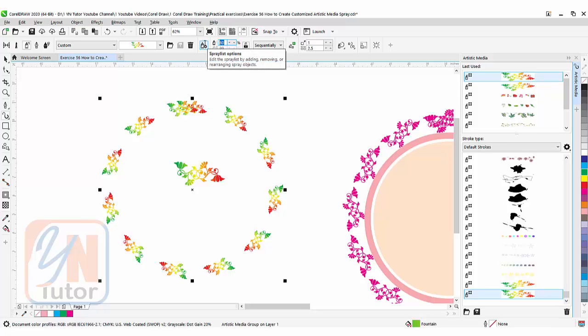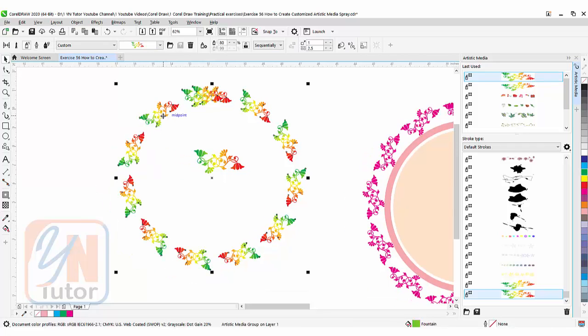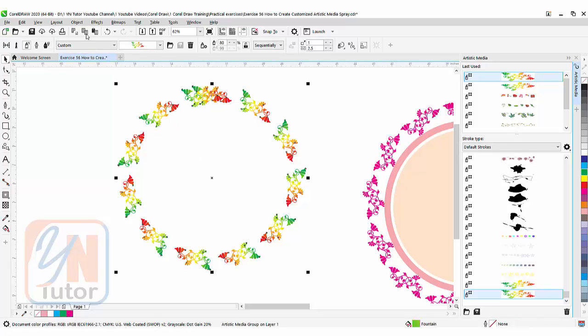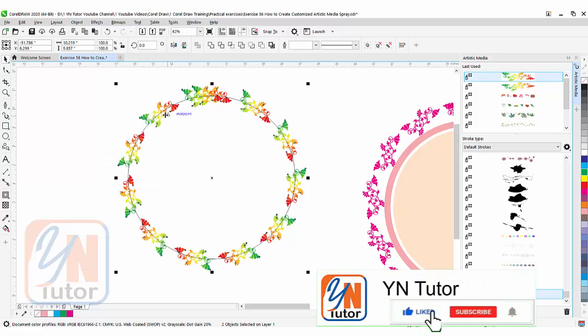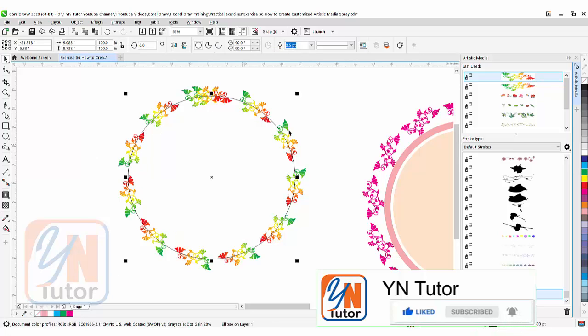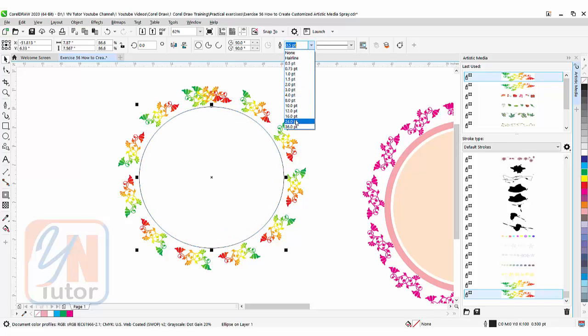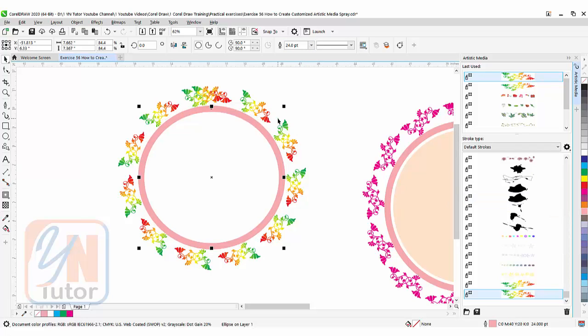This is how we easily create a beautiful border using spray. This is an artistic media object. If we want, we can break it. Select it, go to Object > Break Artistic Media Apart. Here we have the circle we used. By pressing Shift key, we can reduce the size and increase the line thickness.